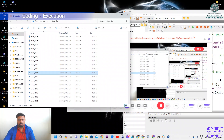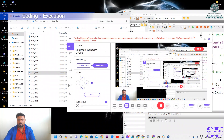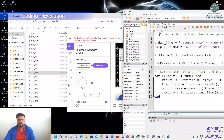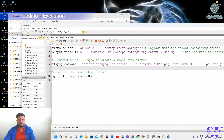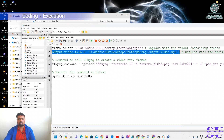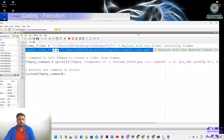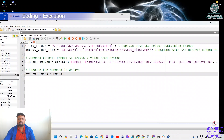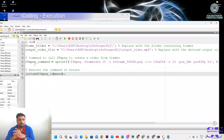Now let's move to the second part: frames to video. The frames-to-video code is also very easy. We give the folder location where the frames are available and specify the output folder. We are going to use the FFmpeg command. FFmpeg stands for Fast Forward MPEG — MPEG stands for Moving Picture Experts Group — and MP4 is also a sub-part of that.